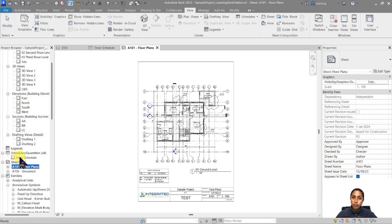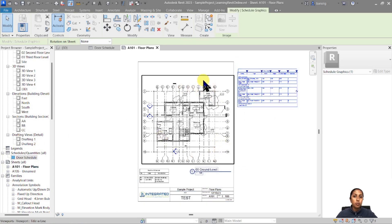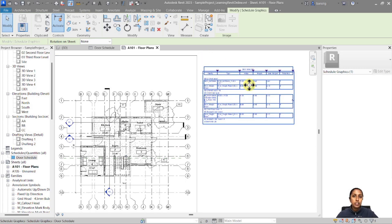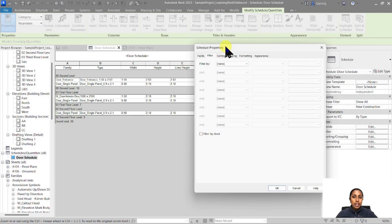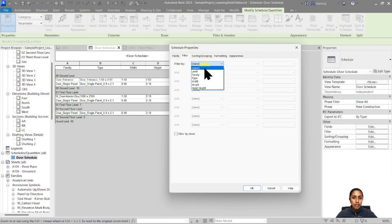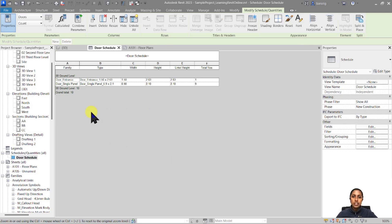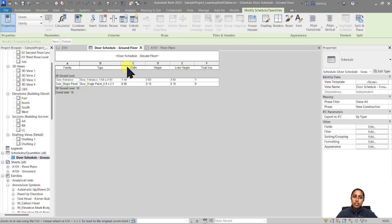Now we have the base of our door schedule — let's put it on a sheet. I'm in my floor plan view and I'll simply drag and drop the schedule from my project browser onto the sheet. This particular sheet only has the ground floor, and my door schedule should only represent the doors on ground floor. To extract only the ground floor doors, I'll go back to the door schedule, click Edit, go to Schedule Properties, and under Filter, I'll filter by Level that equals Ground Level. When I do this, all doors not belonging to the ground floor are hidden.